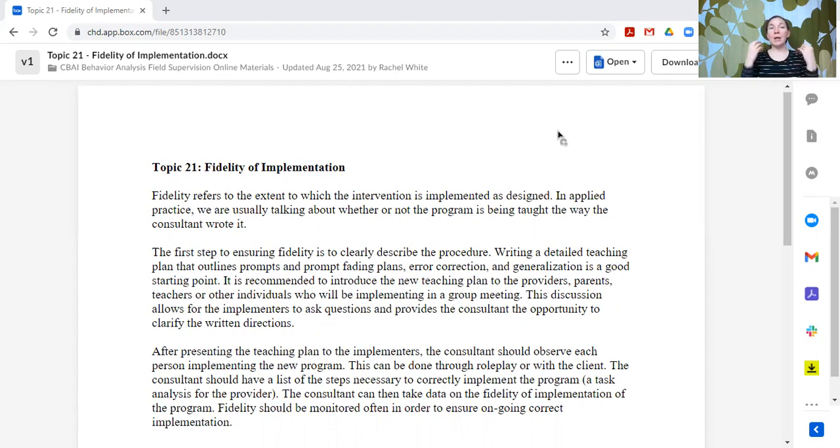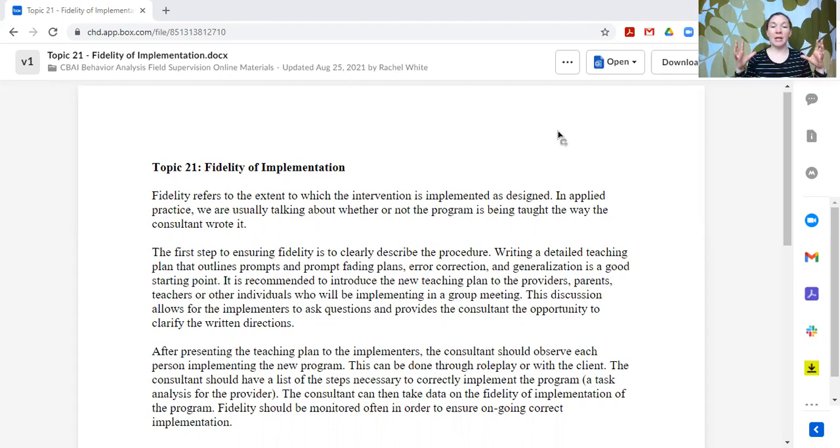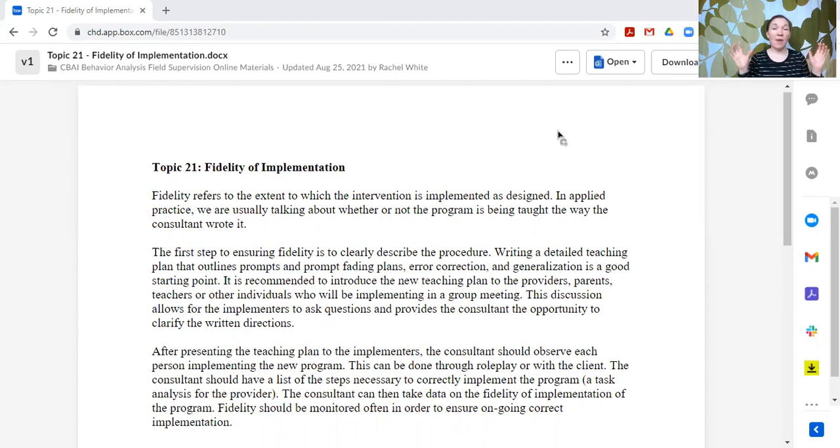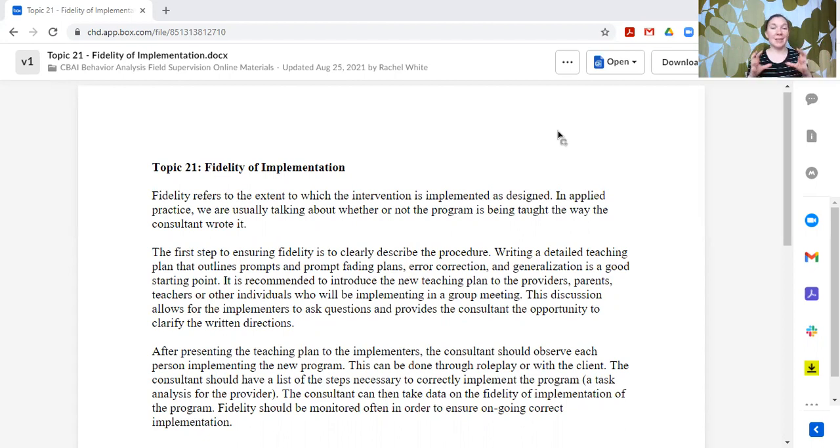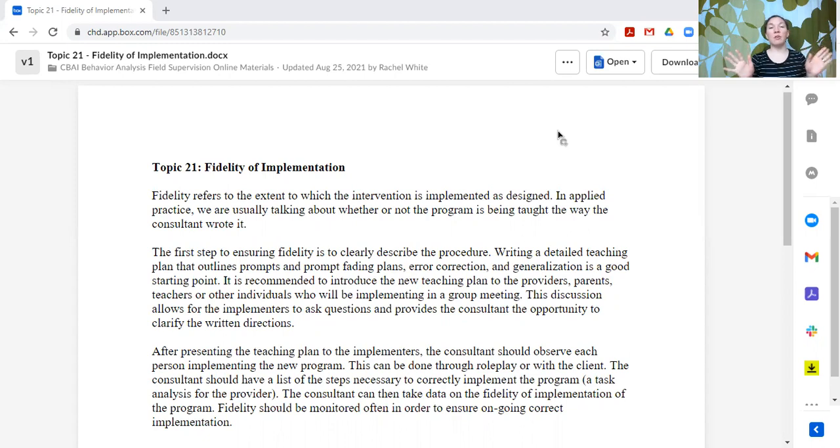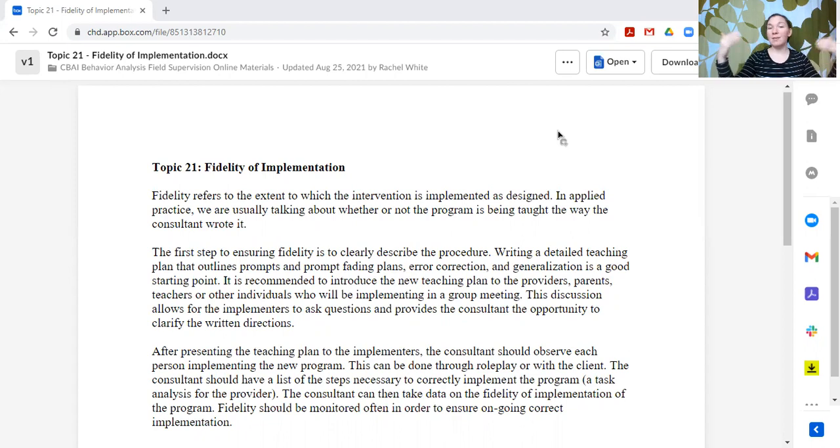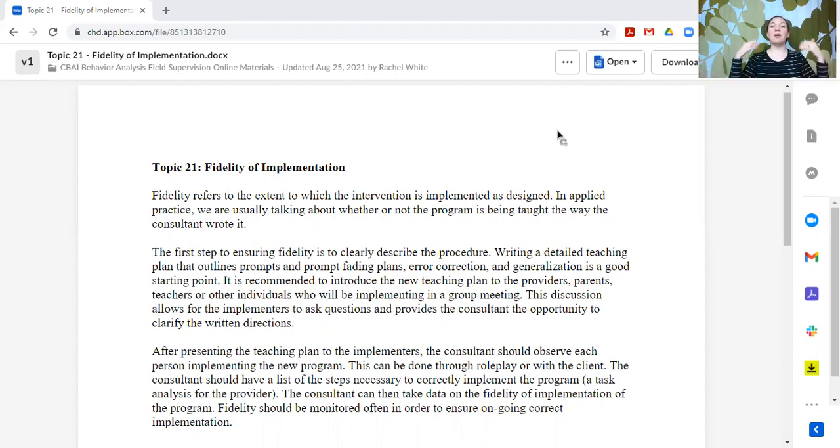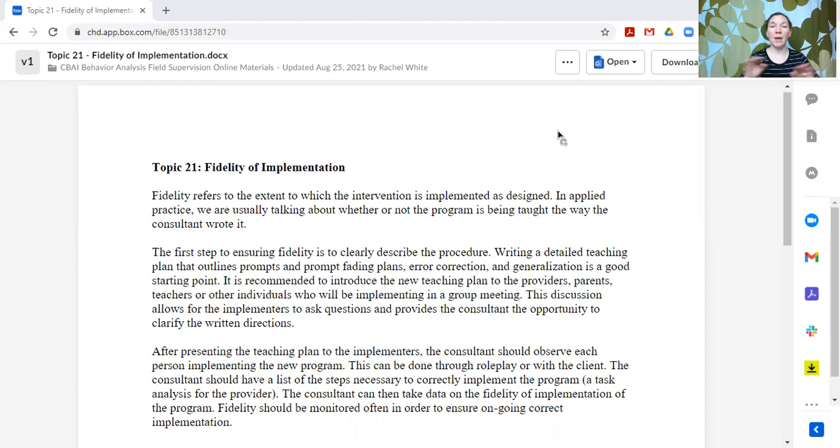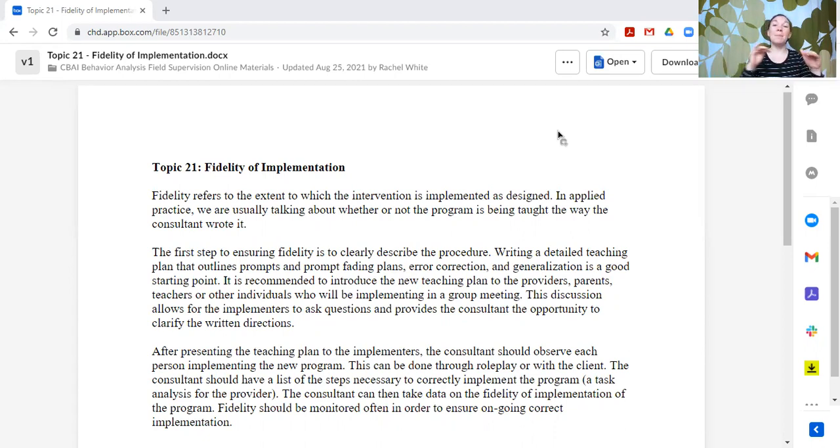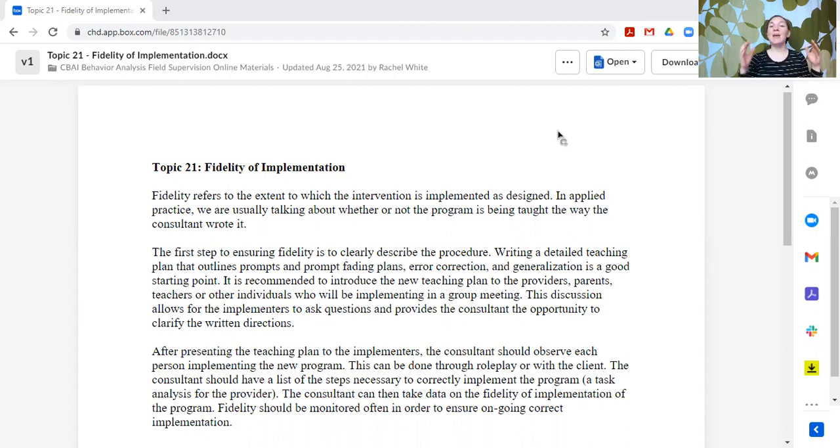Now, when you are introducing this plan, it's a good idea to make sure that you have everyone who needs to be a part of the plan all in the same place at the same time for a group meeting. Now, sure, in this day and age, it could be online, but that everyone is in attendance that is going to need to implement this plan so that you can explain the plan to the whole group and everyone can ask questions and benefit from hearing the questions and answers for other people.